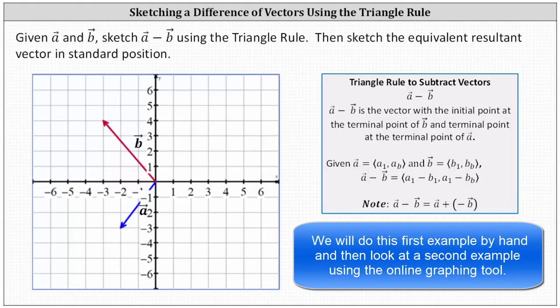If we did want to use the triangle rule for adding vectors, we would need to write vector a minus vector b as vector a plus the opposite of vector b. But in our homework, they do want us to use the triangle rule to subtract vectors.